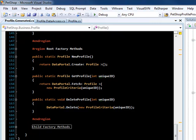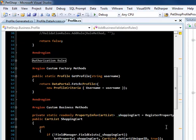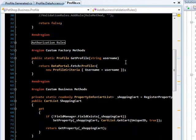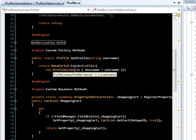Now let's take a look at the profile non-generated partial class. As you can see, it contains a factory method that gets a profile by a username. I had to add this functionality in.